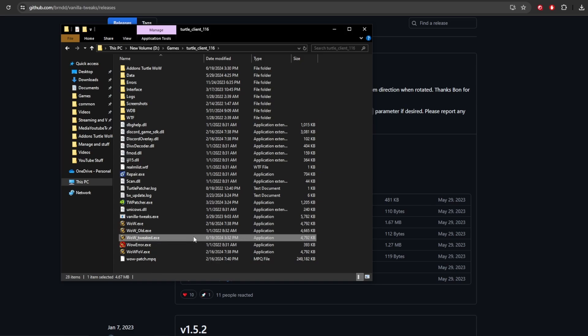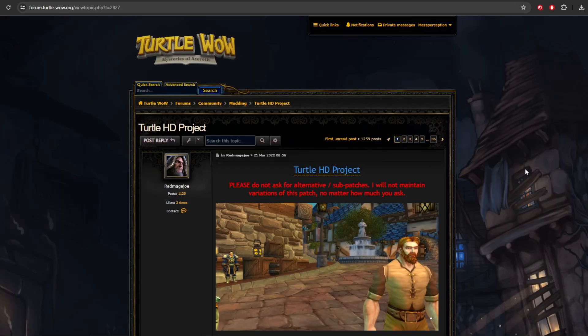And going forward, this is the exe that you're going to use to launch Turtle WoW. And next up, we have just a couple different mods that you may be interested in. These are actually more mods than add-ons.